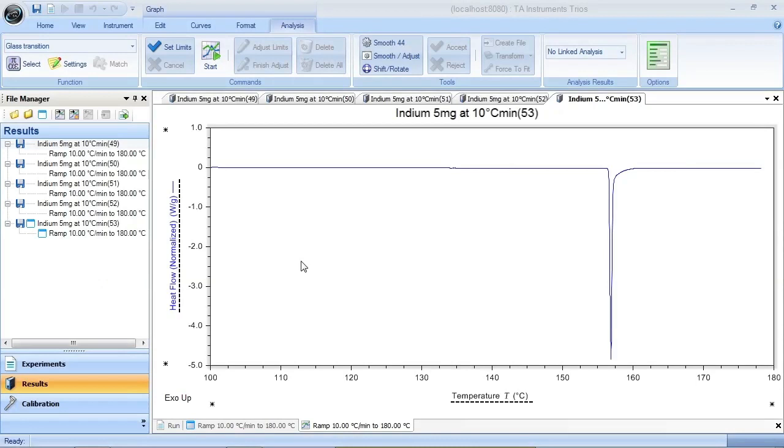Analyzing within an overlay makes it easy to repeat analyses using identical limits, a key factor in maximizing the repeatability of your measurements. I have here a set of Replicate Indium Melts, a typical experiment we use for verifying the performance of a DSC.